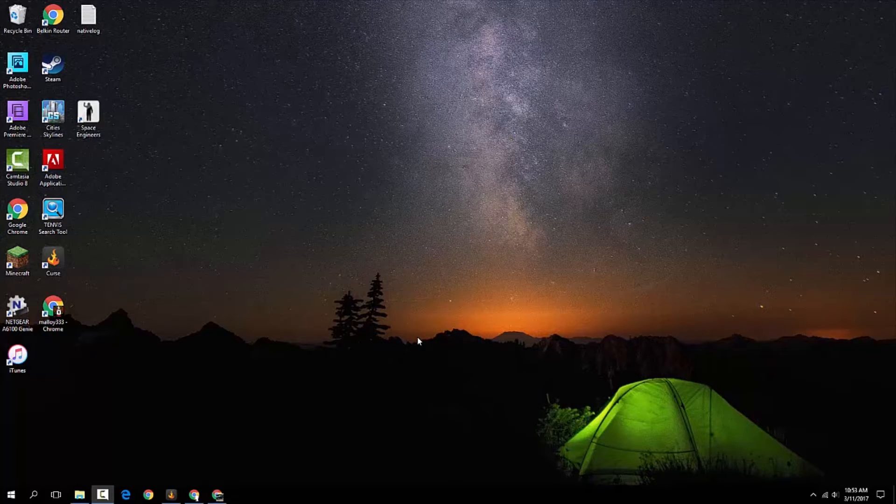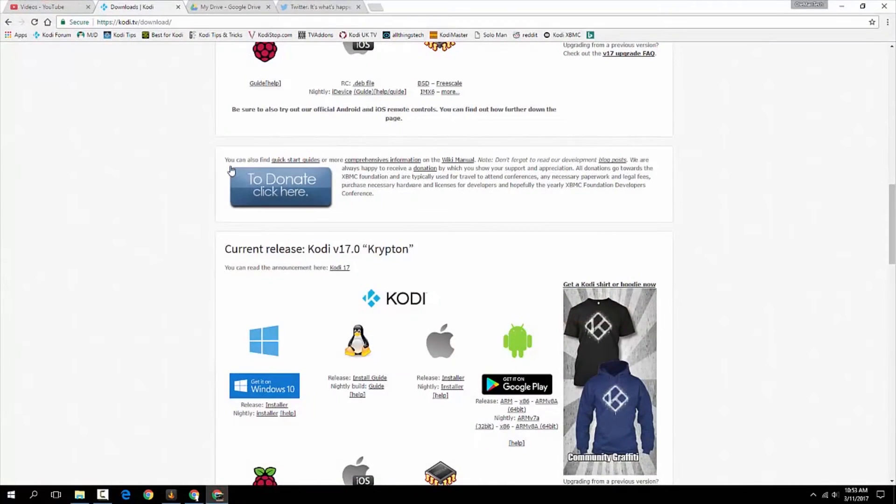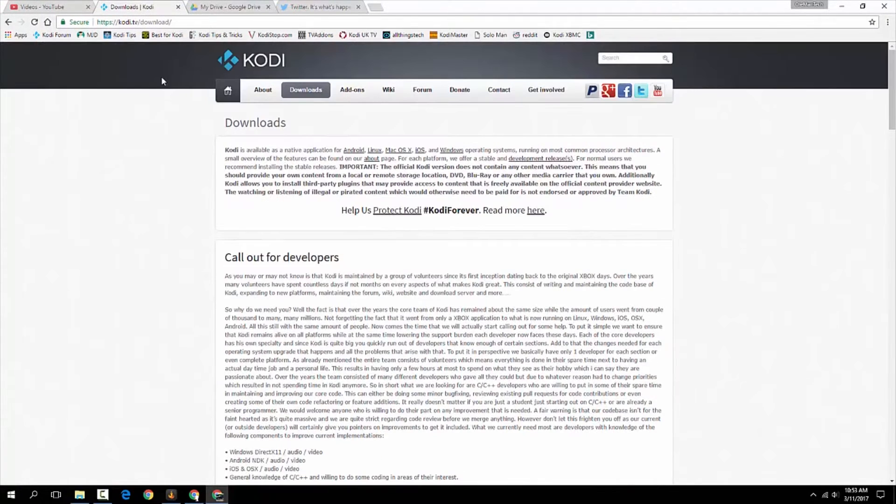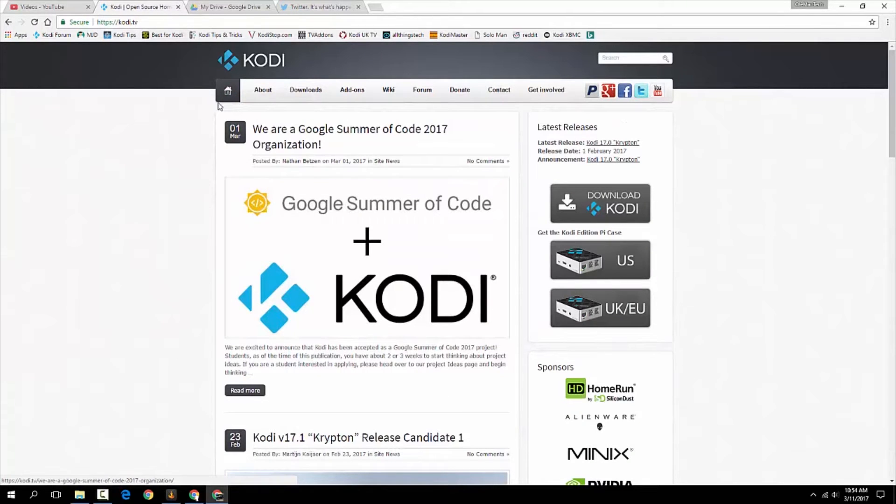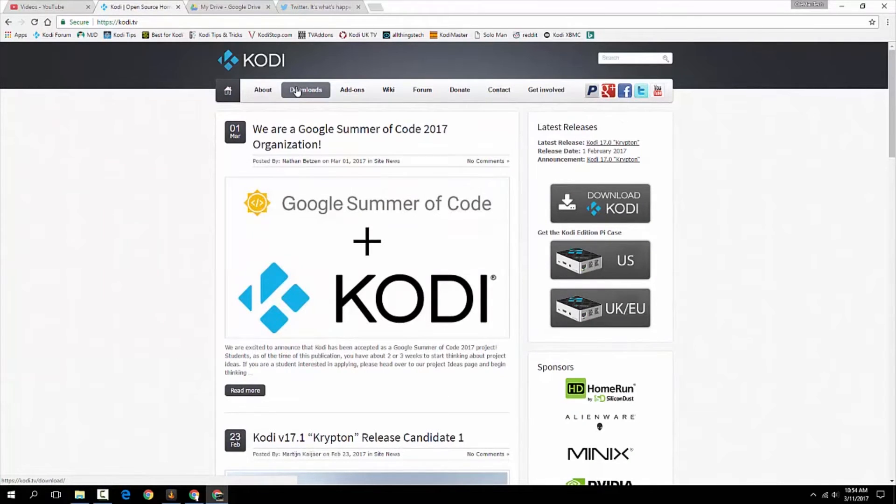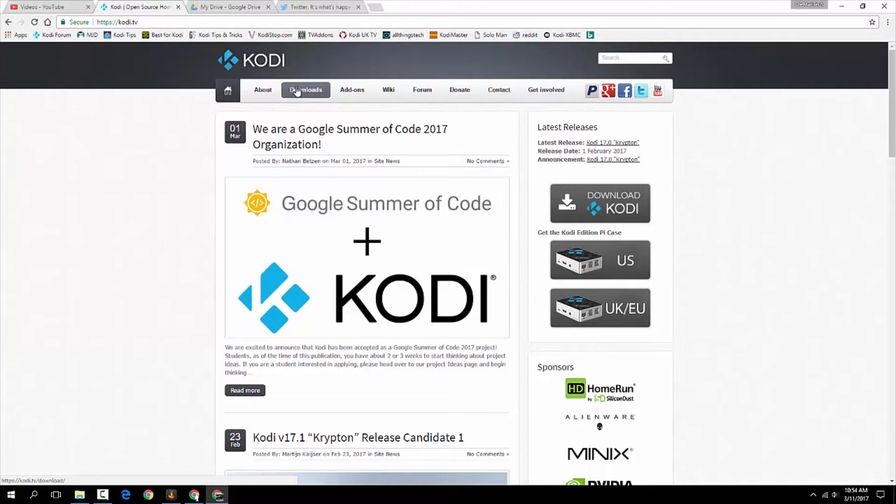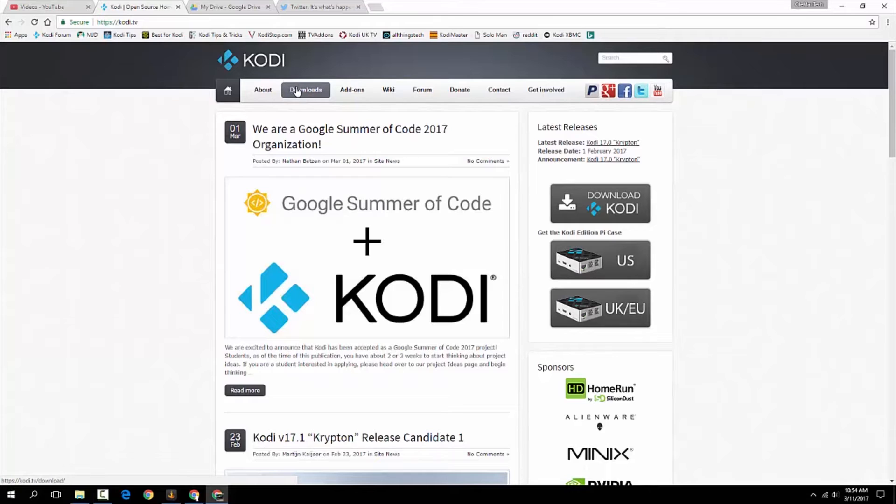So let's do that. First thing, of course, you want to do is go to the Kodi website. I've already got it pulled up here. It is Kodi.tv. And you will go right here if you hit Kodi.tv. So we are going to install, I'm going to install it on a Windows version. You can, of course, install it on iOS, Android, Linux, quite a few different operating systems. But for this example, we'll go straight Windows.